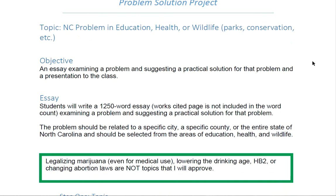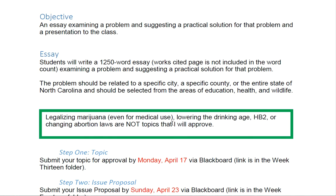I do have some topics that are off the table: legalizing marijuana even for medical use, lowering the drinking age, HB2, or changing abortion laws are not topics that I will approve. There's nothing inherently wrong with any of these topics, but they generally do not turn out well and I've stopped allowing students to write on them. The academic sources just aren't out there, so I'm taking these off the table.